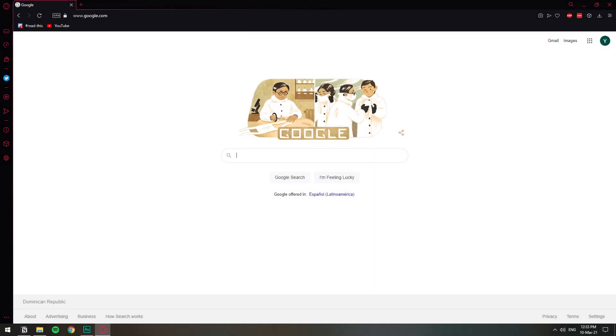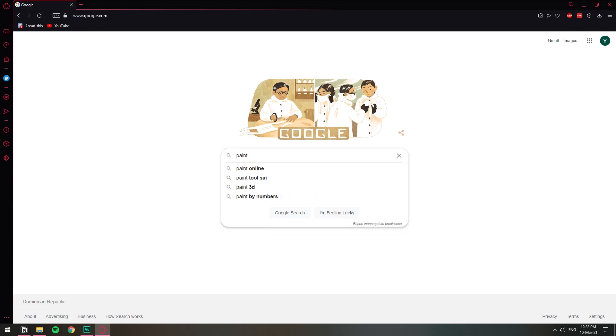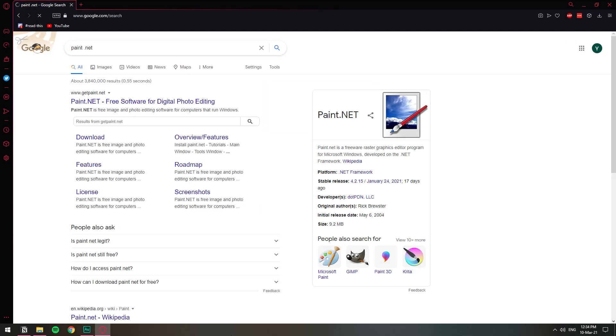First of all we need to download paint.net. Of course if you already have it installed you can just skip this part right here. We're just gonna search it on Google and the website for it is getpaint.net.